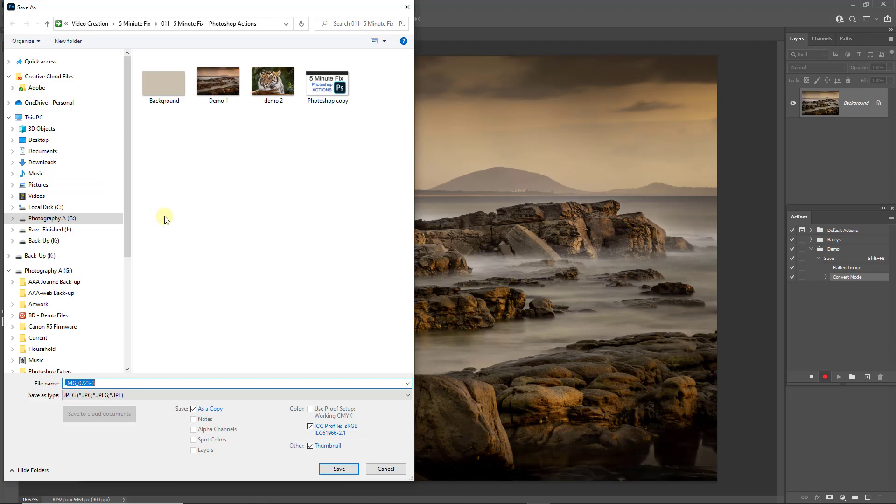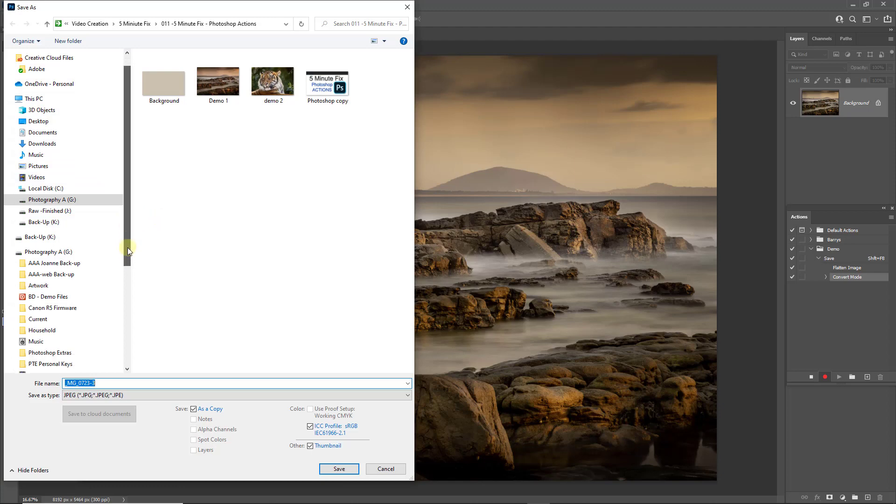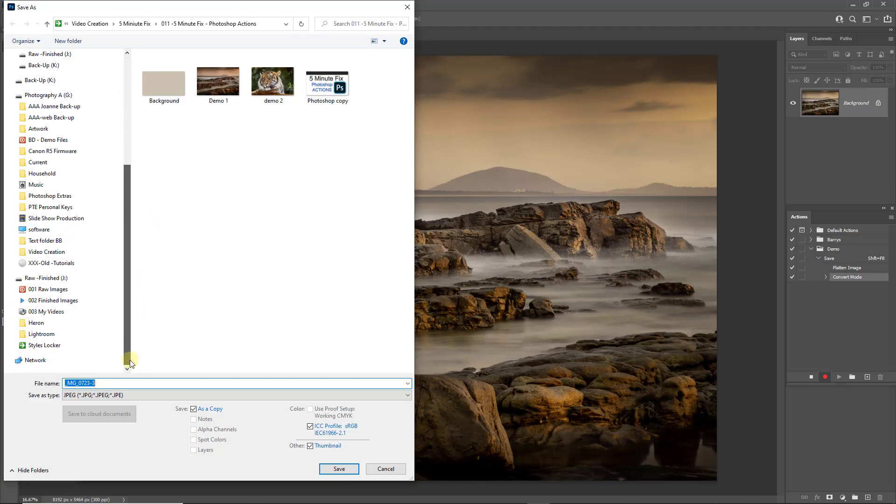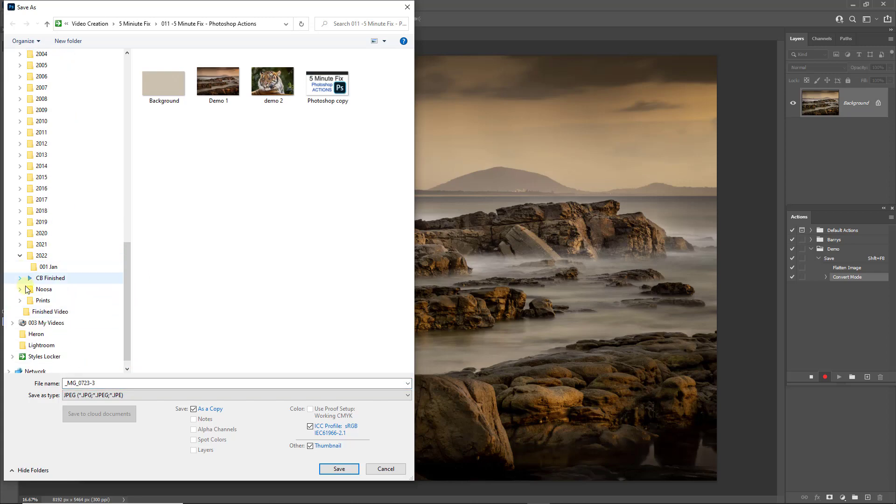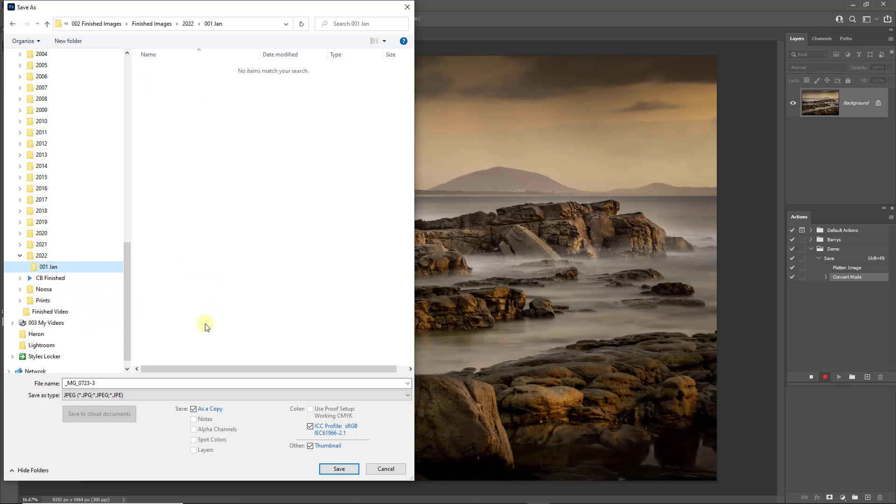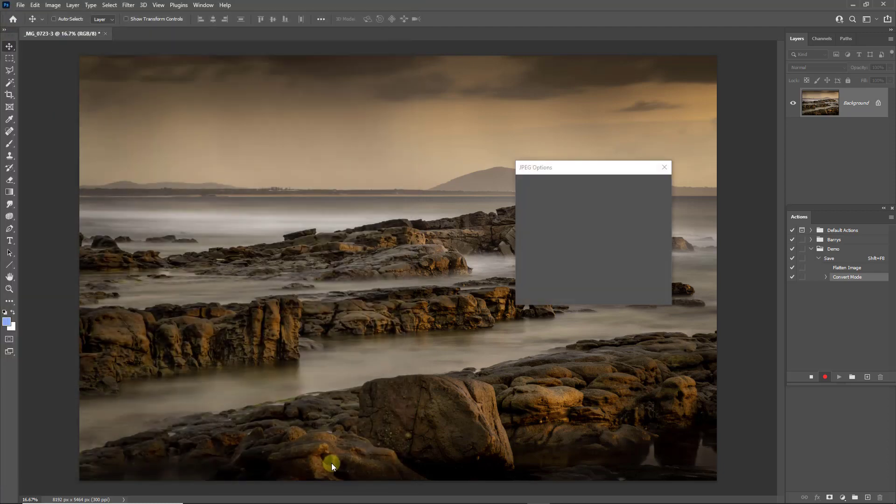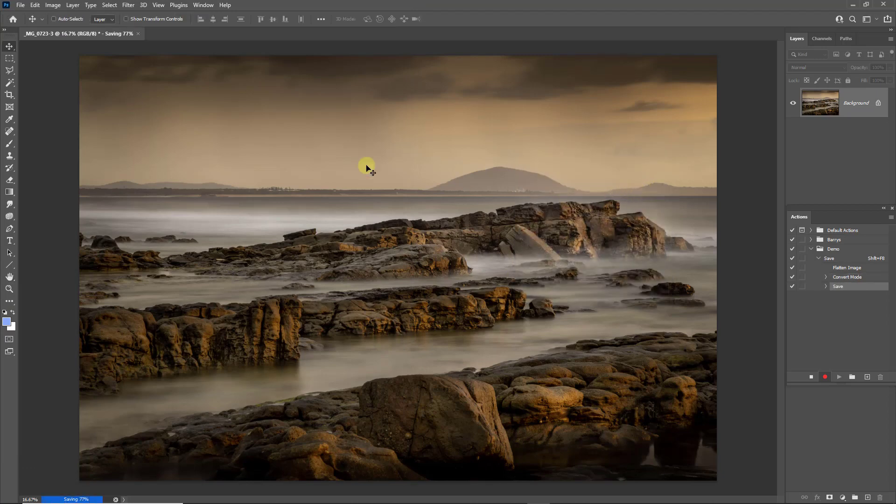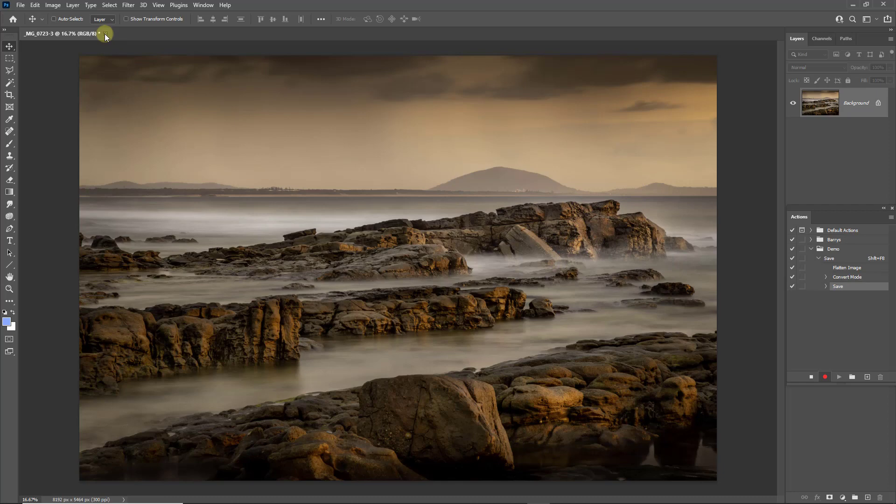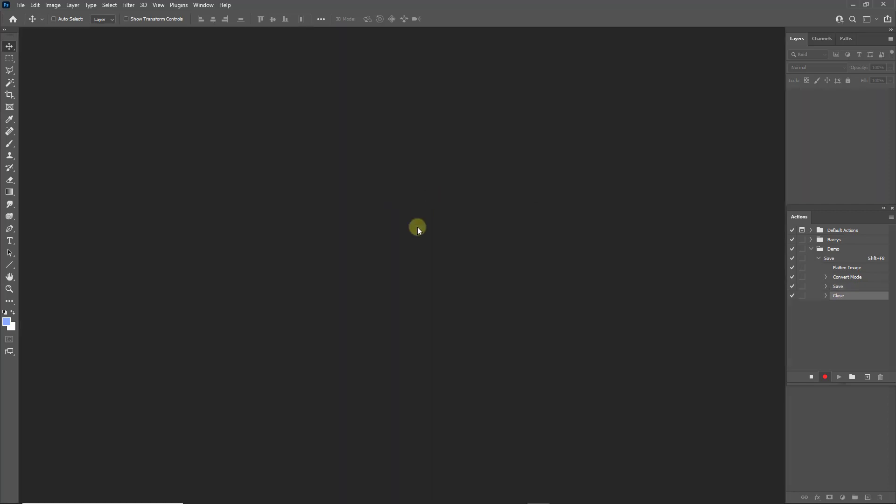And I need to save it into a dedicated location. Now I have my finished images here. I'm going to go to 2022. I'm going to put them in January. So that's the location. I'm going to click. Let's make sure it's open. It is. Save. I'm going to save it with a maximum quality of 12. And finally, I'm going to close the image down. Then I'm going to stop the action.